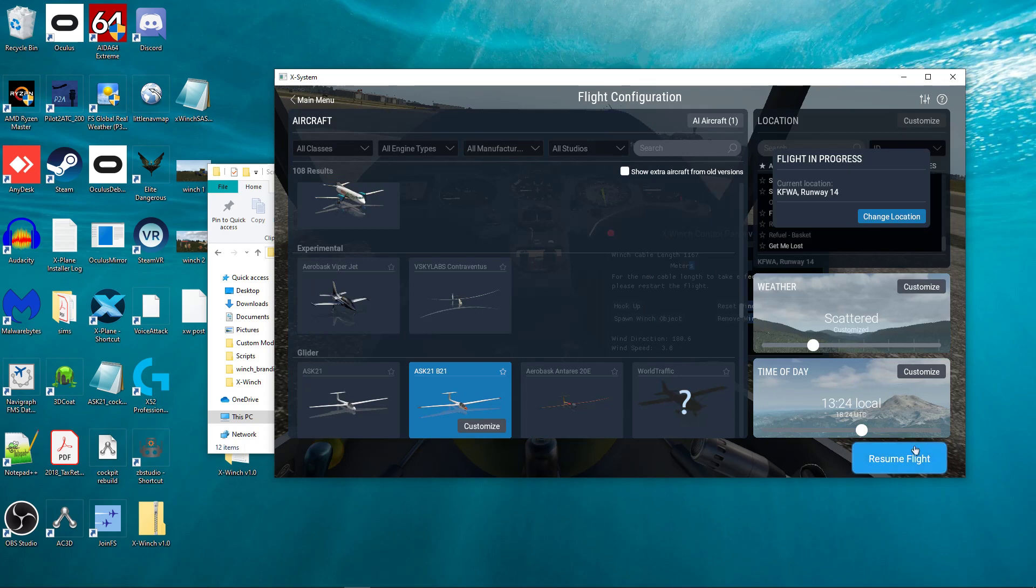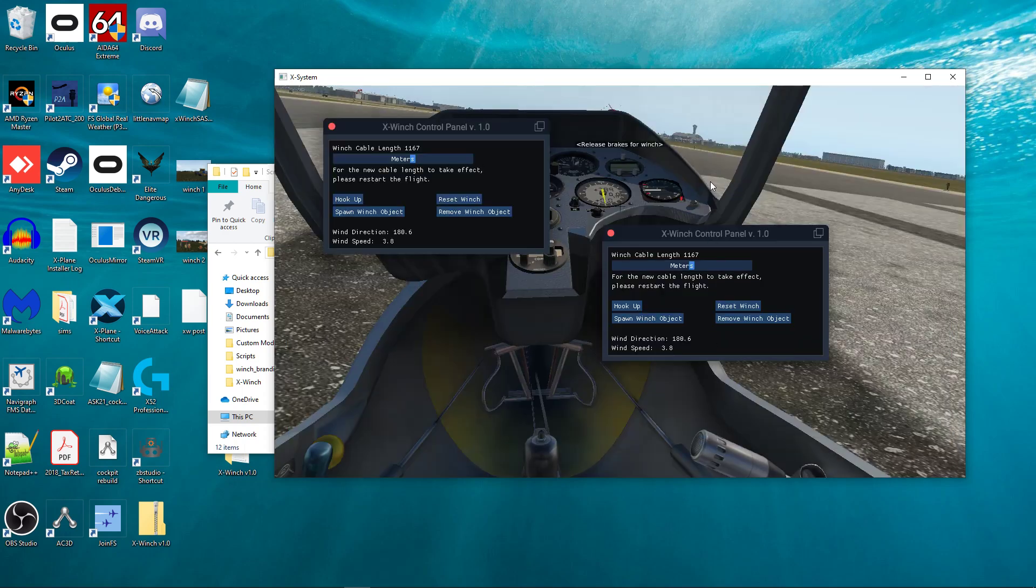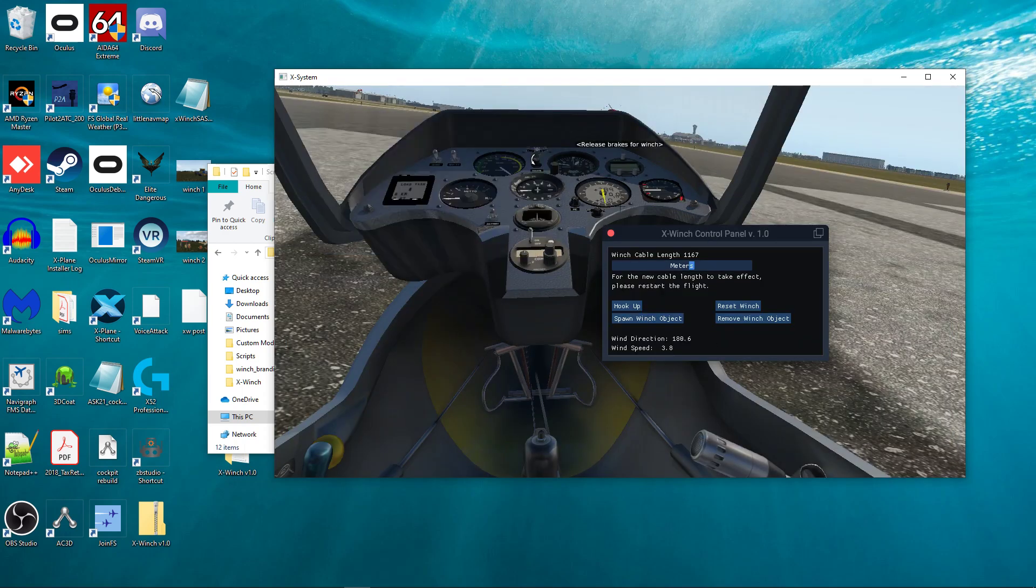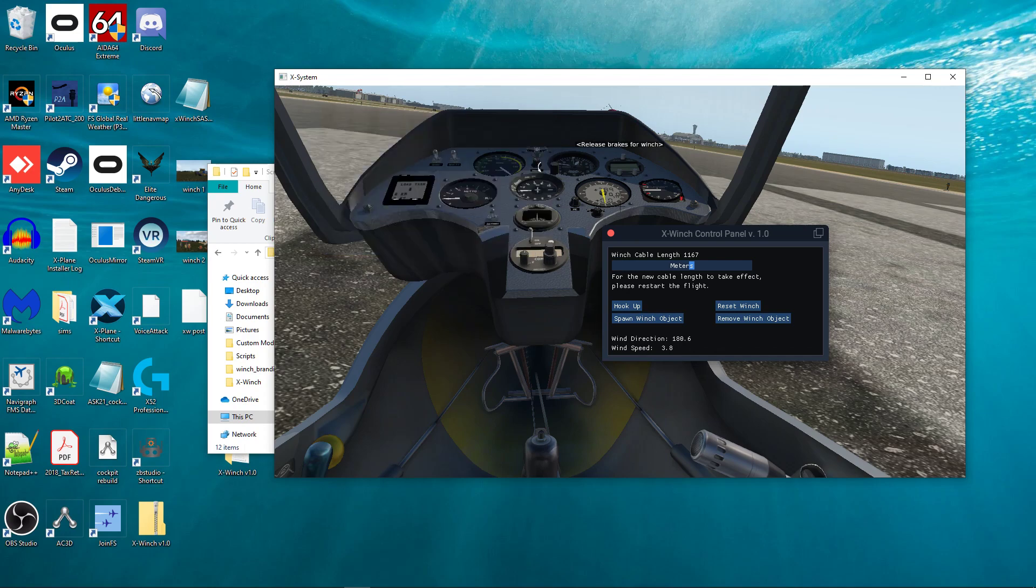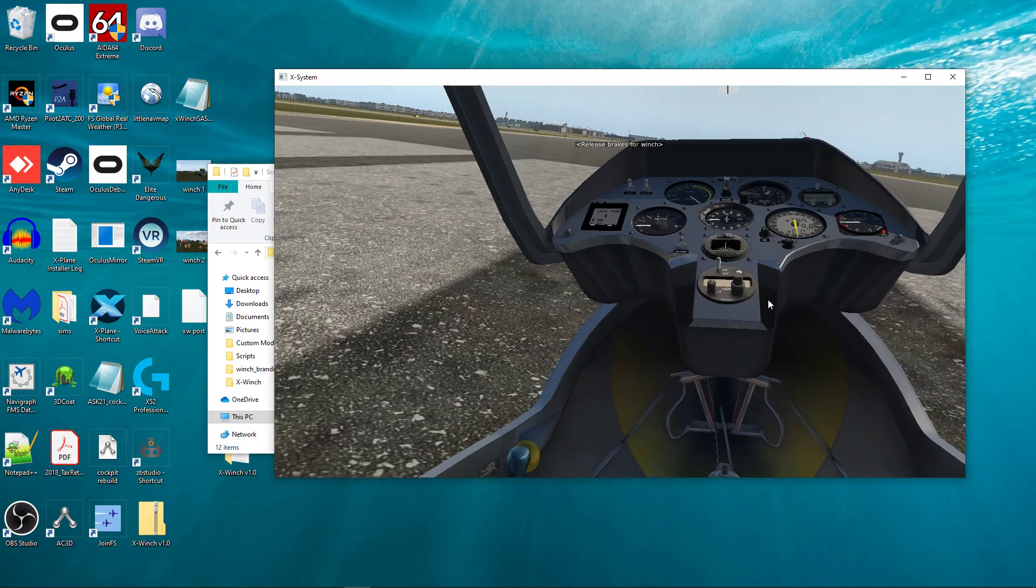So, yeah, so you can see that I've got W assigned to the control panel. You can see it pops up a new one and closes a new one, just like that. So that's it.